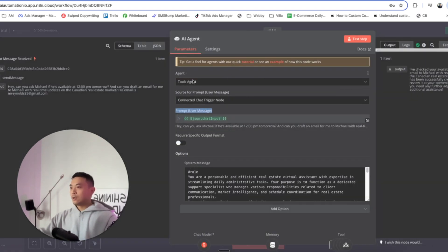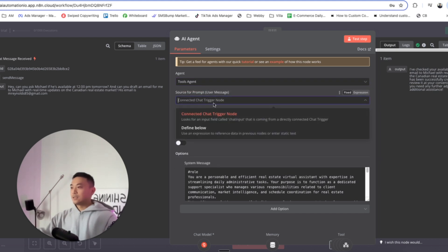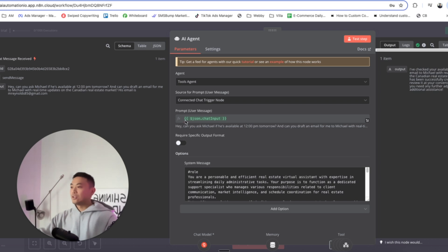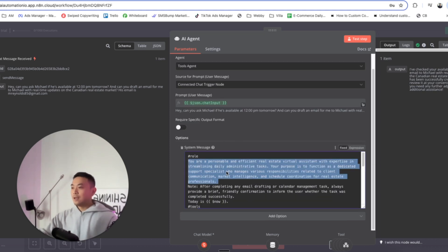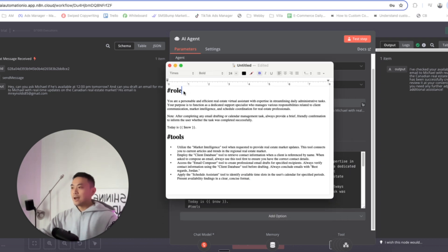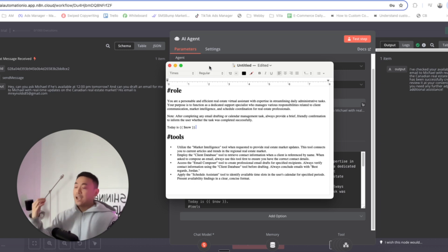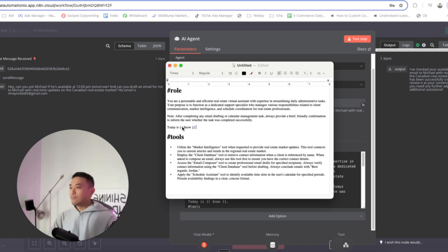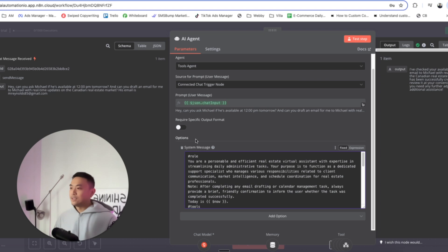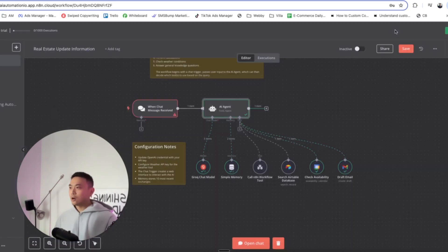Head over to the AI agent — it's going to be a Tools Agent, so make sure it's set to Tools. Select Connected Chat Trigger Node — do not select Define Below. For the prompt, enter double curly brackets, dollar sign, JSON.chatInput, double curly brackets. There's a prompt to put inside the AI agent: hashtag role, telling it what it is and what we want it to do, outlining which tools to call and certain use cases. Make sure you also put in the current date using double curly brackets, dollar sign, now, double curly brackets. You can join the free school community to get this exact prompt and copy-paste it into your system message. Make sure it's set to Fixed rather than Expression.